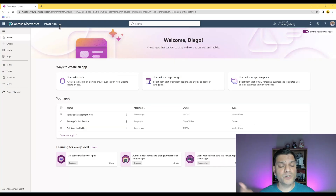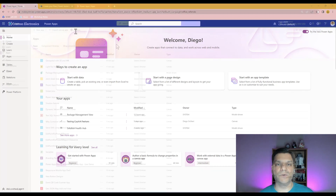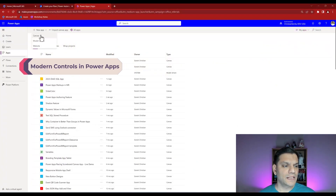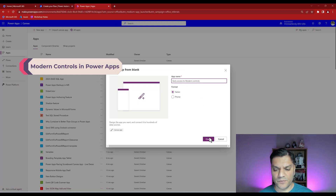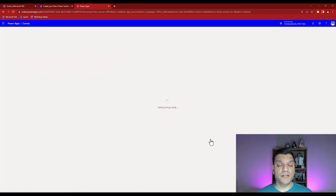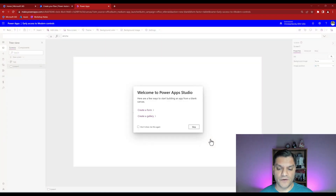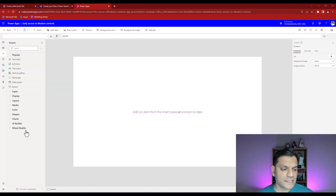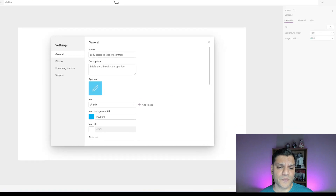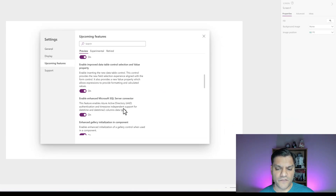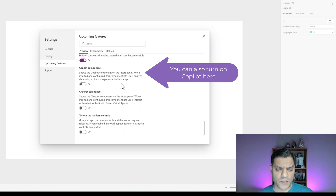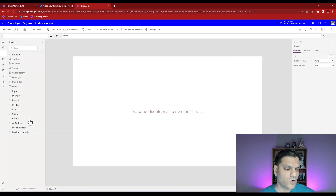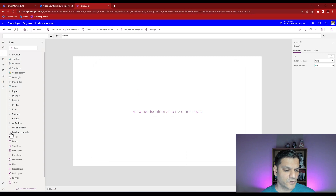So that's the first scenario. Now let's look at the modern controls inside the Canvas studio. I'll click on 'plus new app', click on canvas, give the app a name, and click create. Once we're inside the studio, I'll click skip. On the left side, if I click on insert, you'll see I don't see the modern controls here. To prove that point, if I click on settings, go to upcoming features, scroll all the way to the bottom on preview, you will see the option to try out the modern controls.